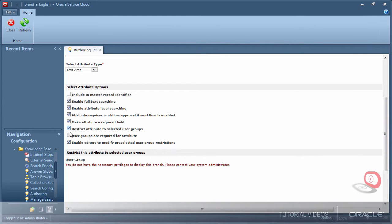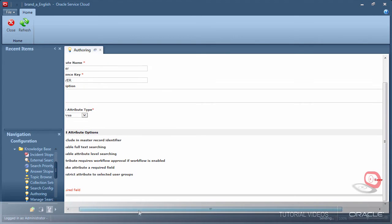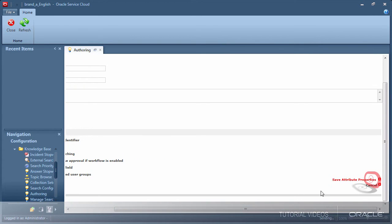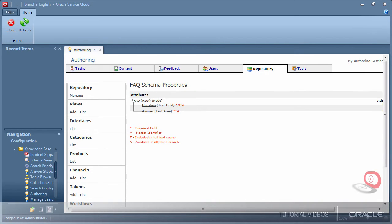I have now created an FAQ channel that requires two fields to be filled in, question and answer, and it will follow our review workflow.